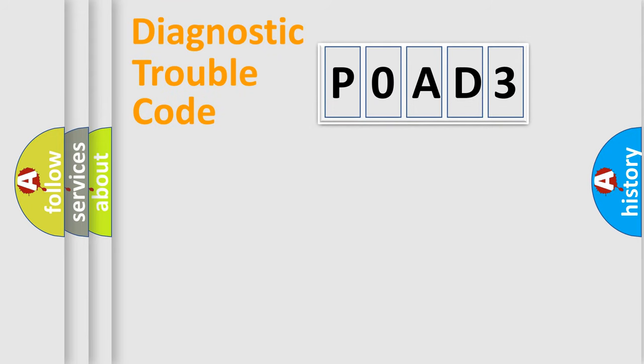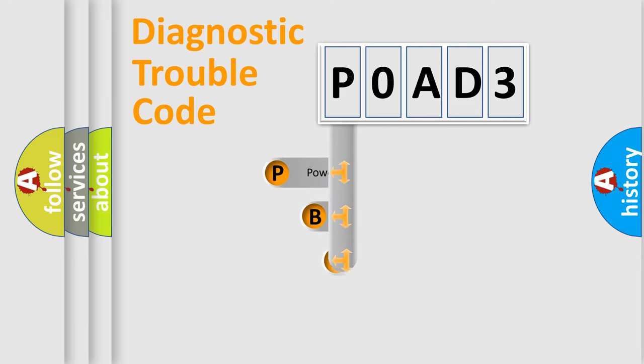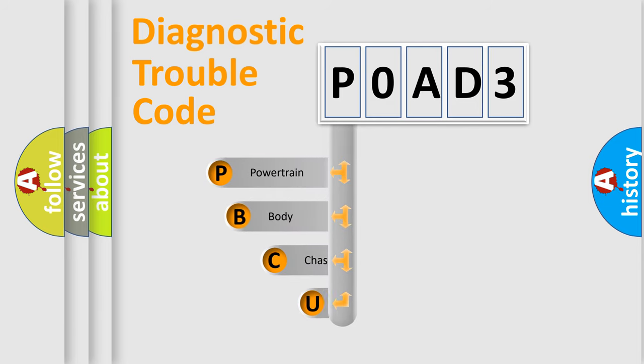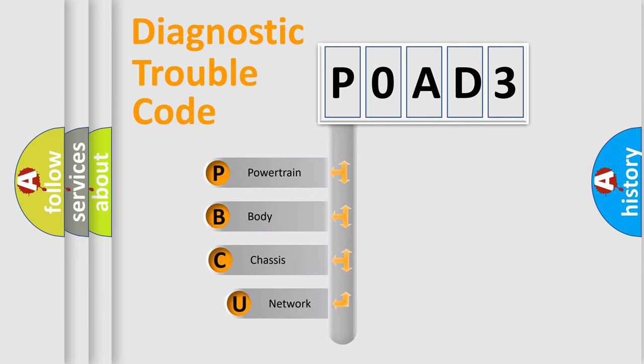First, let's look at the history of diagnostic fault code composition according to the OBD2 protocol, which is unified for all automakers since 2000.